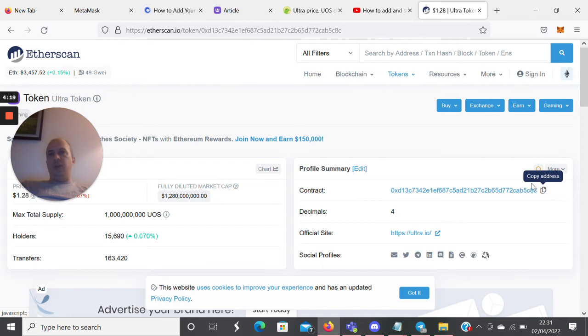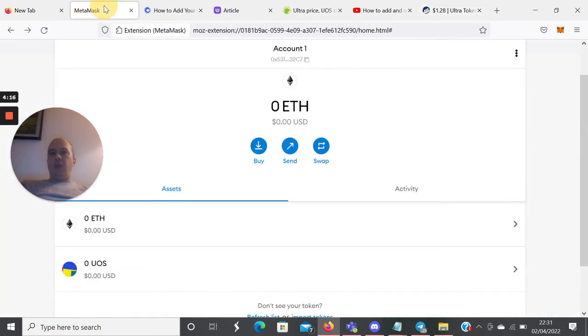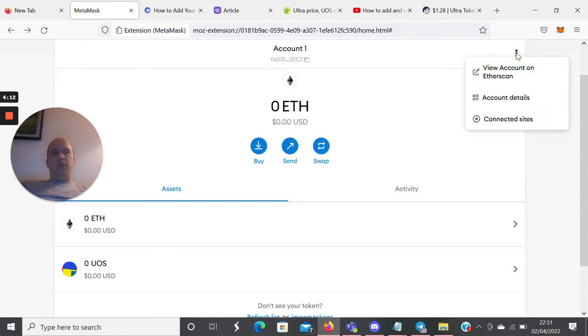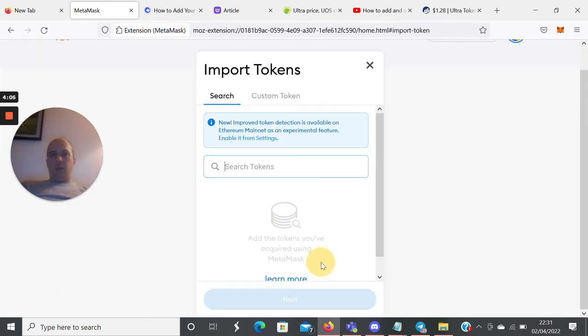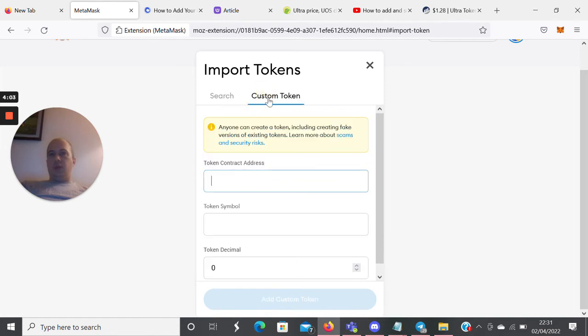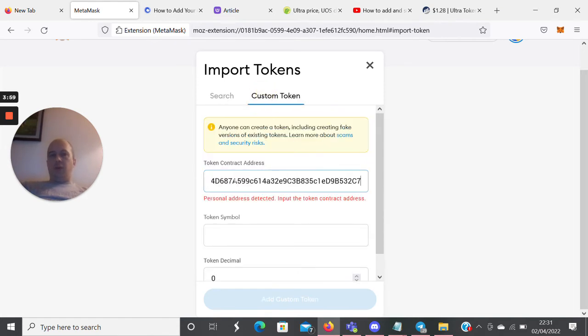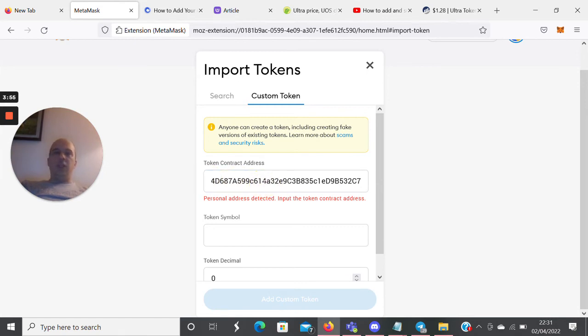Back in MetaMask, you would click 'Add Token', then 'Custom Token'. Here you would paste that contract address. I can't do that because I've already added UOS, but what you would see is the token symbol and the decimal. You would then be able to add the custom token, and it would appear here like this Ultra token.